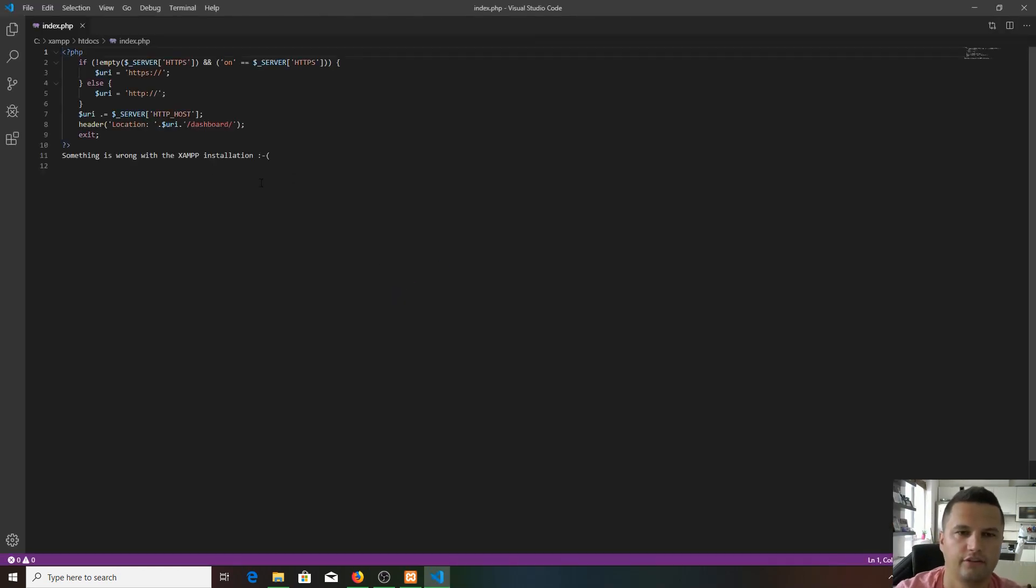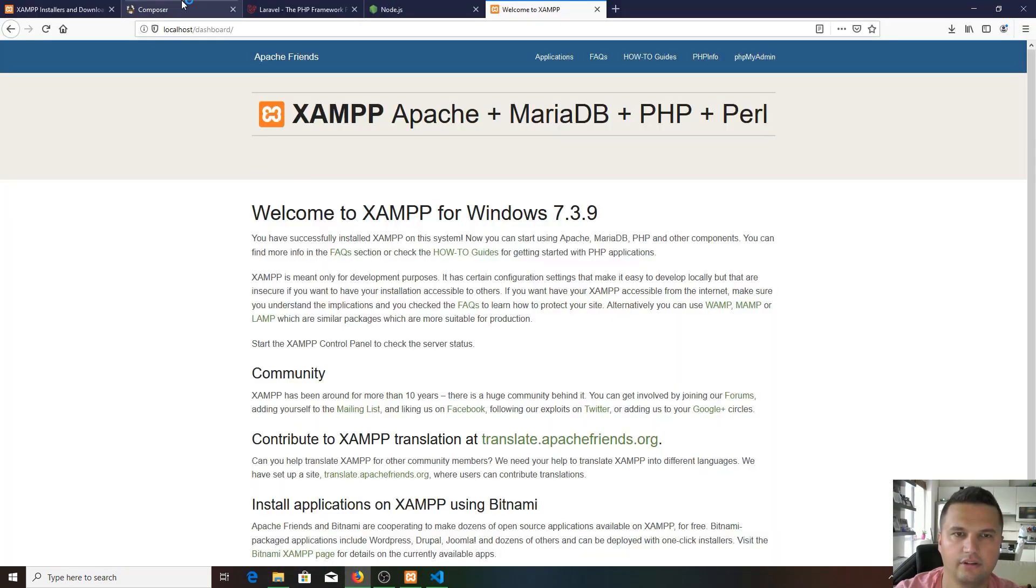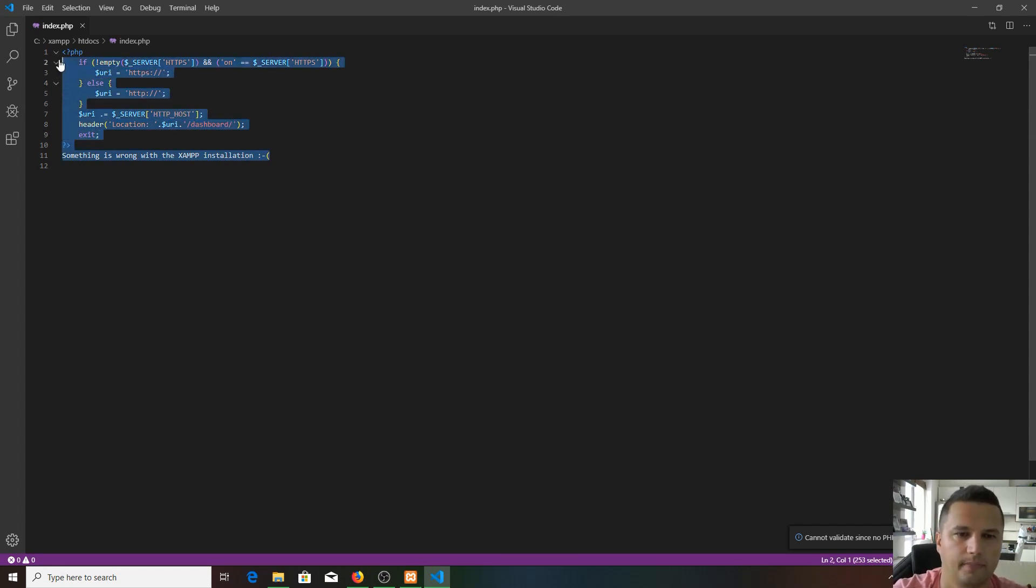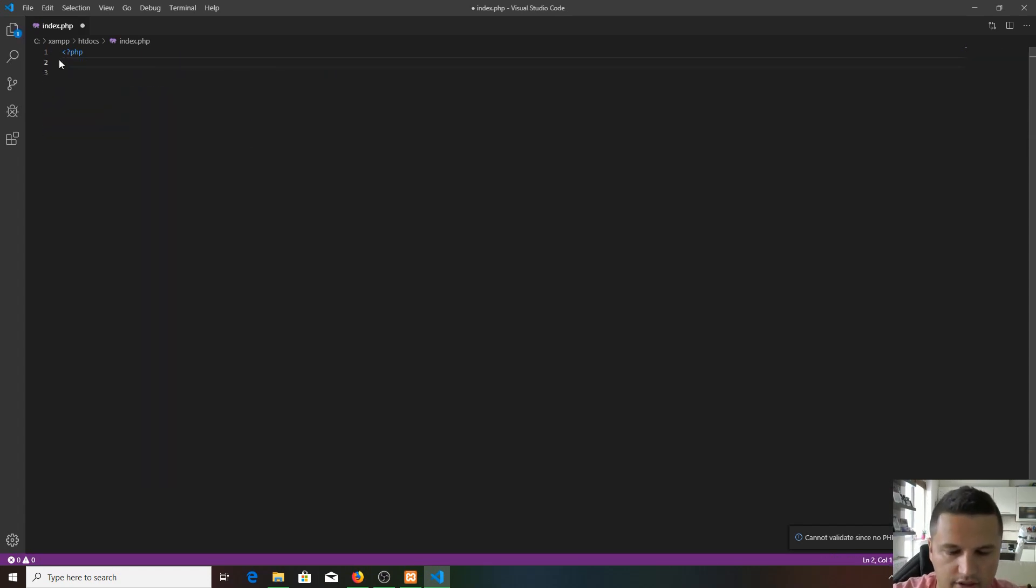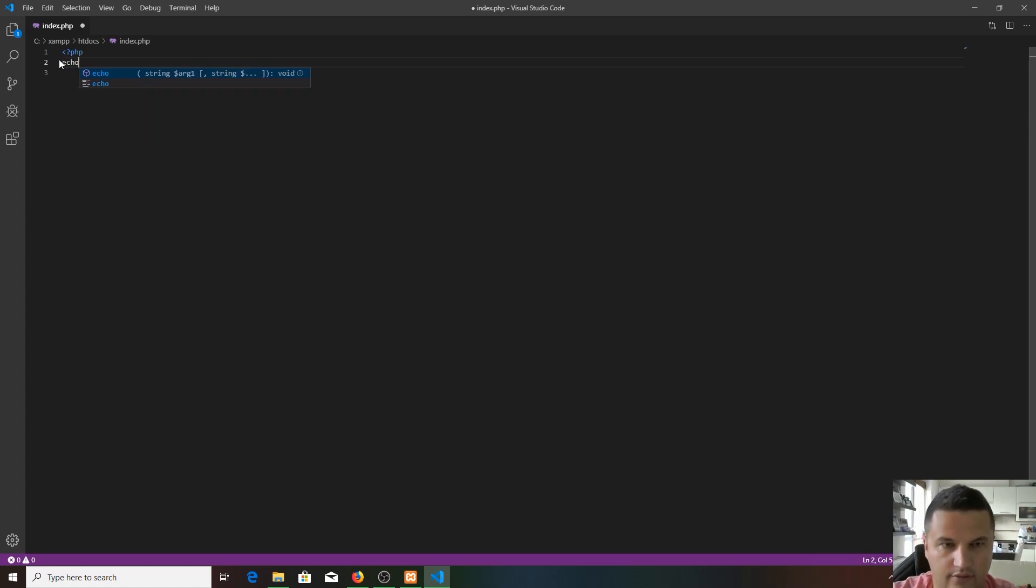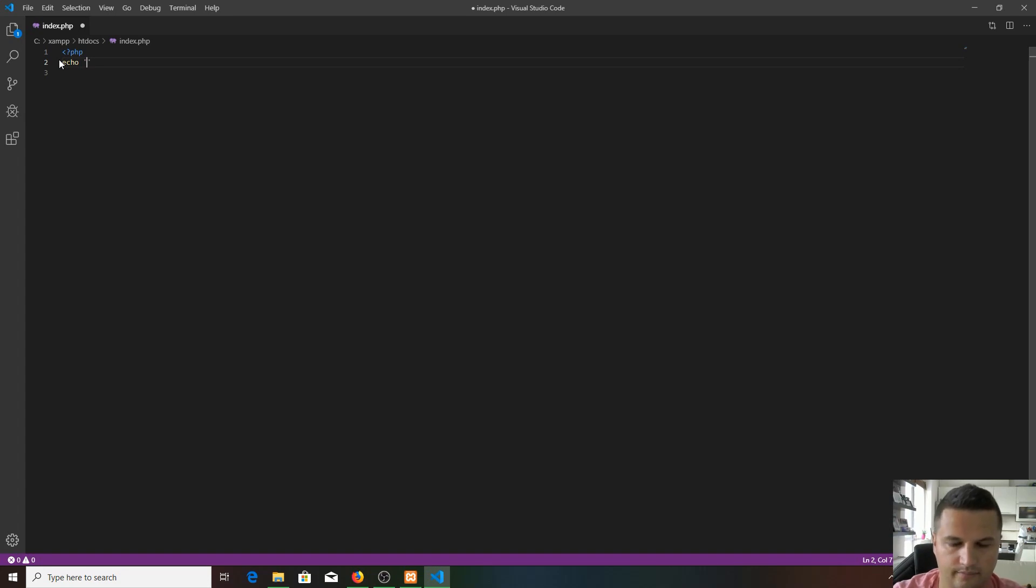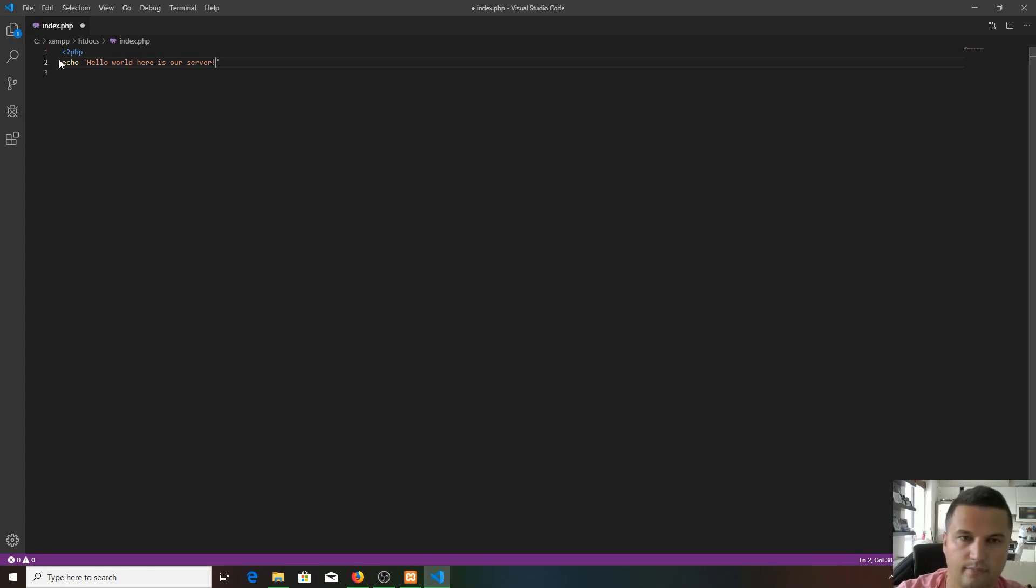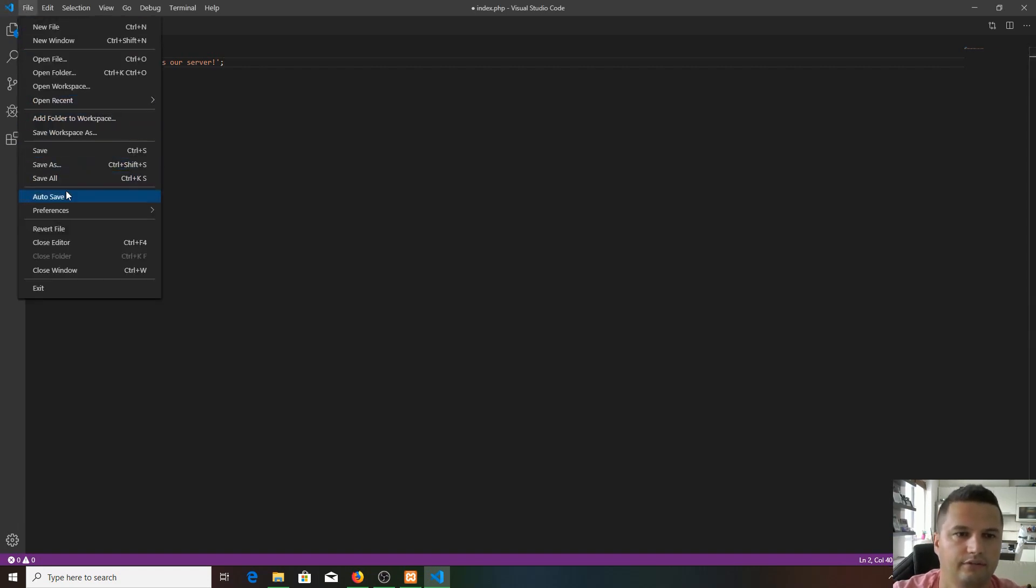Here is the dashboard - you can see localhost/dashboard. That's what you see in our browser. We can delete all of these and just echo some text out. If we save it...